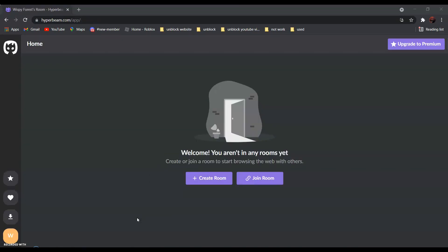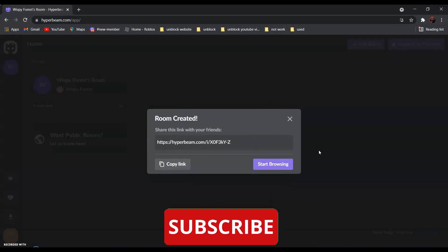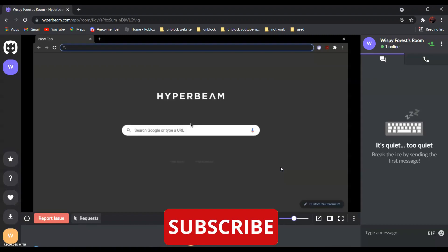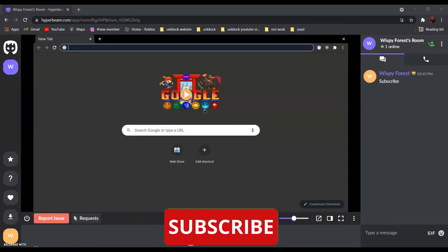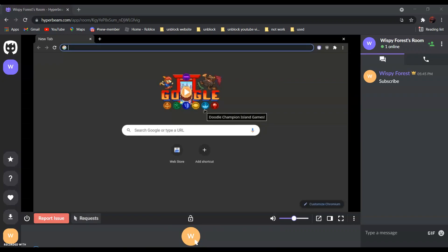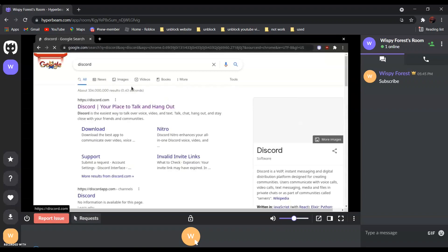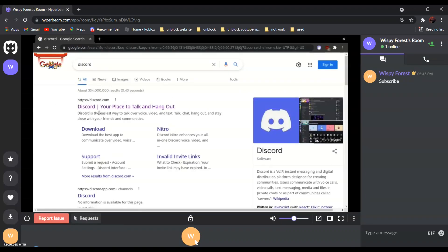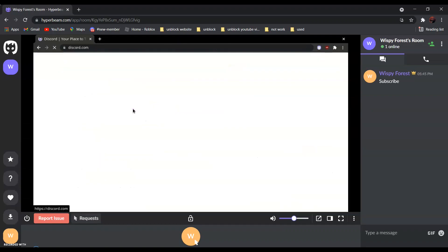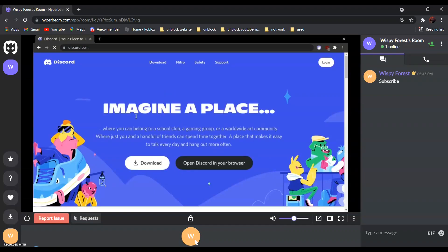Now click create room, then create, and start browsing. After that, all you have to do is search the website that you want to go to. For example, if you want to go to discord.com, search discord — it should be the first one. Click on it, and as you can see over here, it is not blocked anymore.